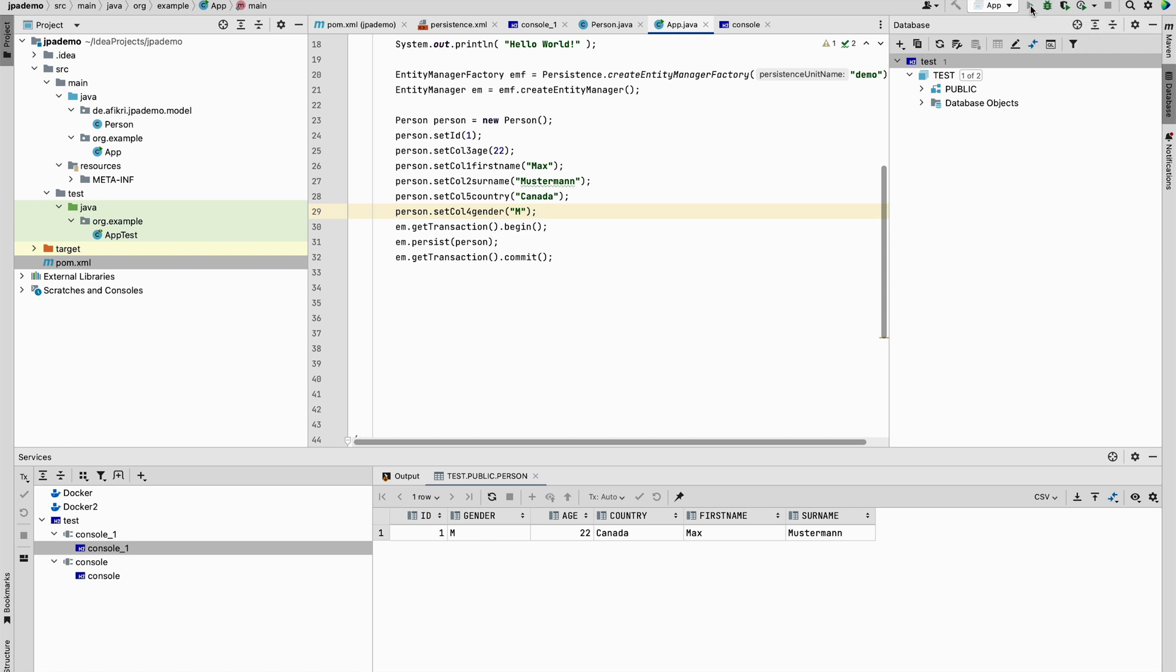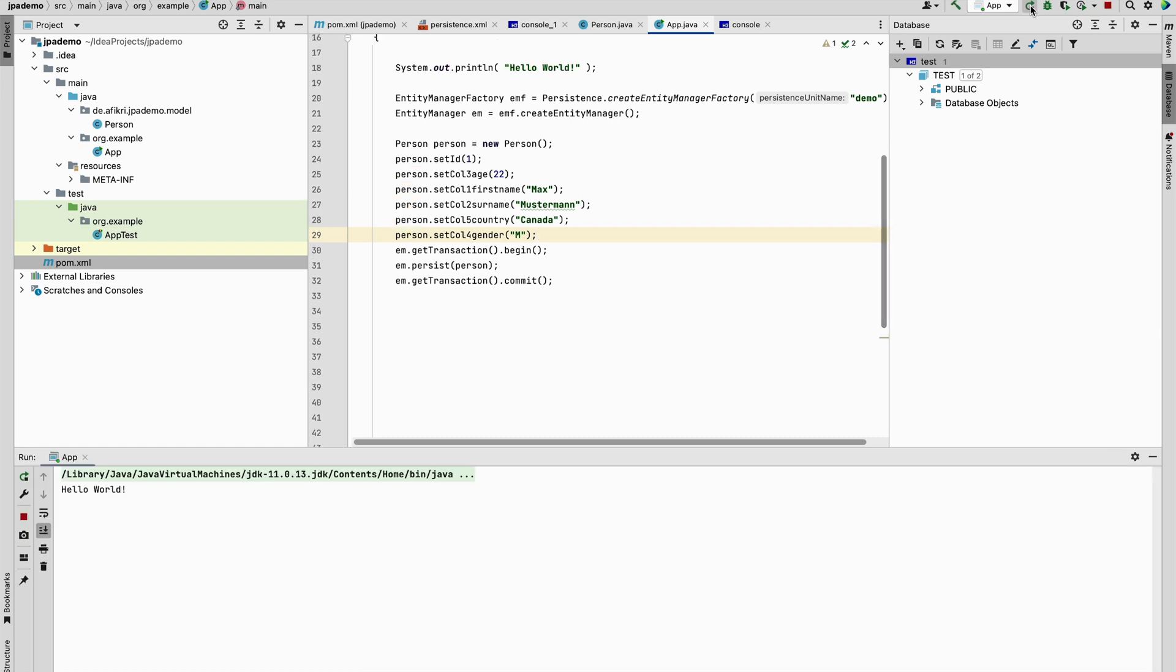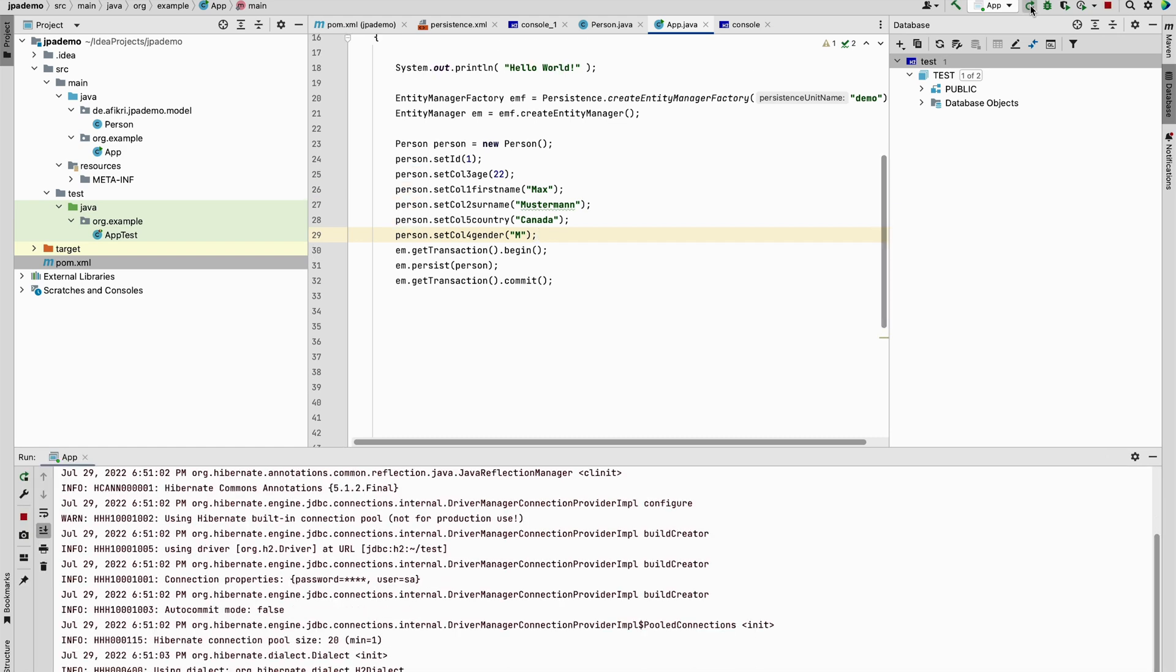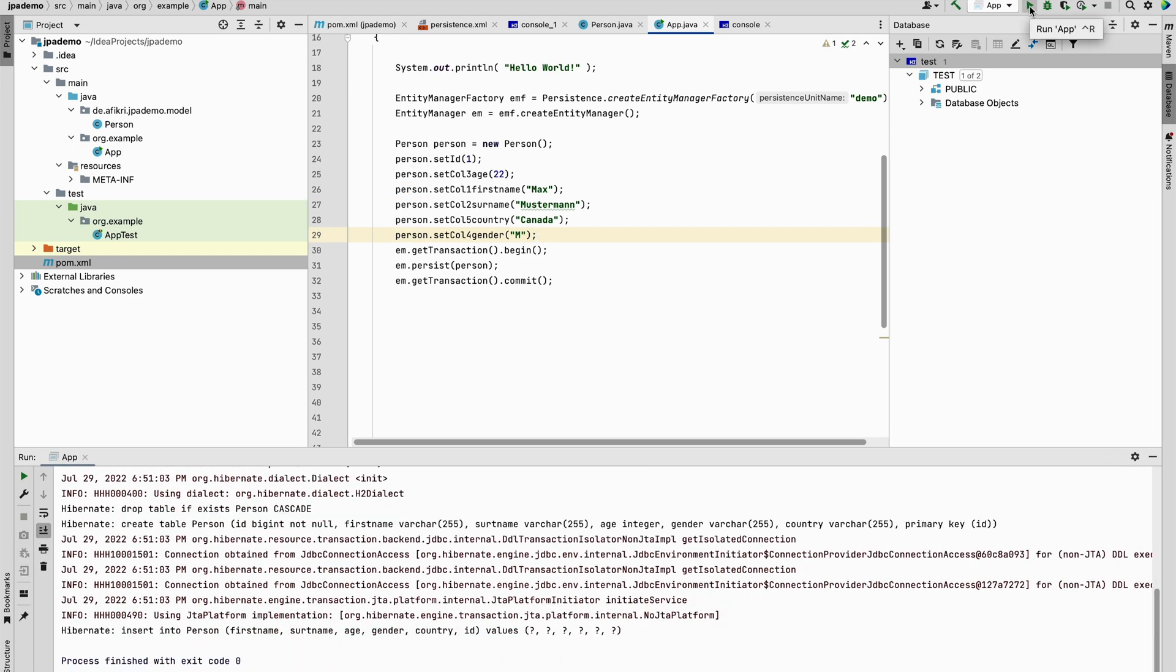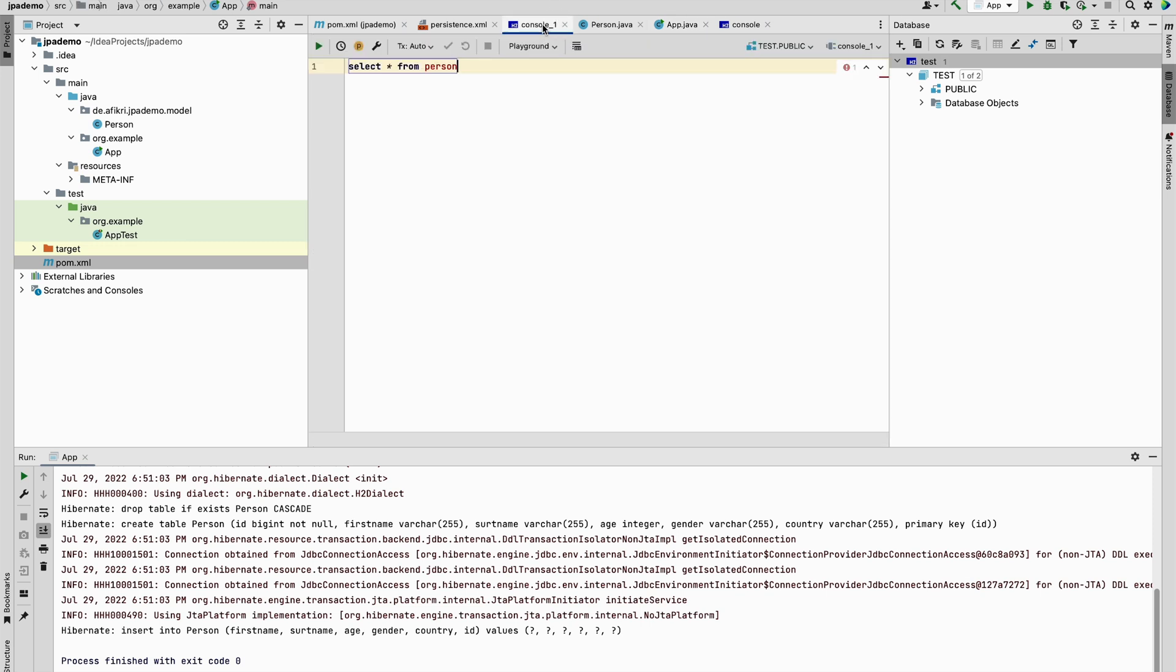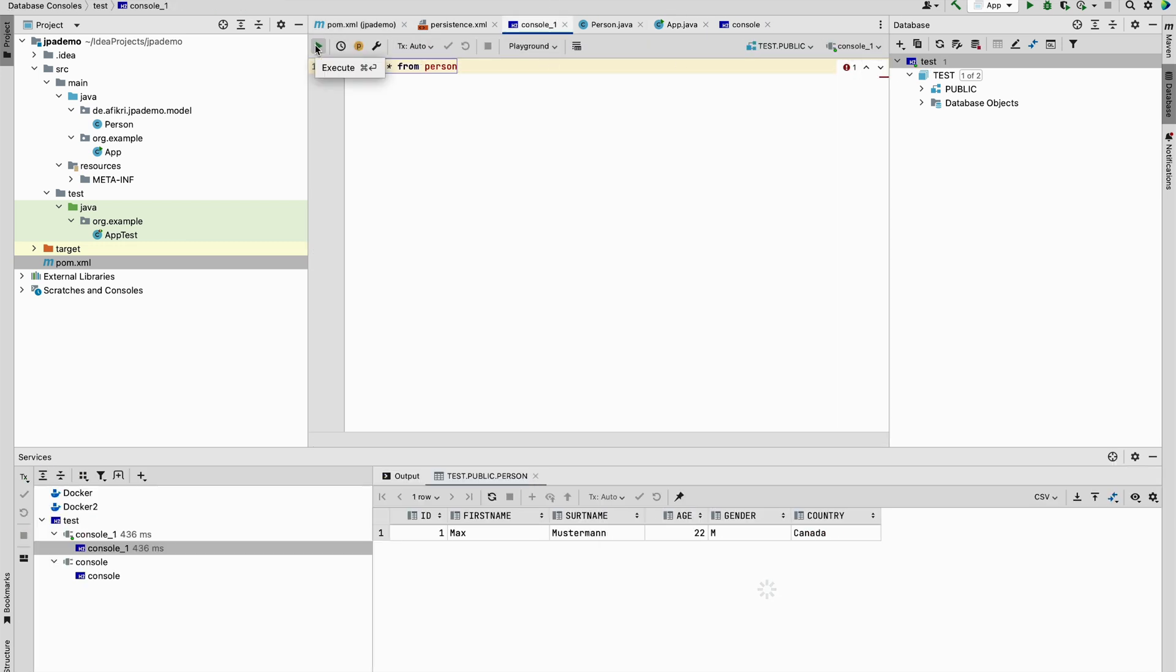So now it should be in the correct order. Let's check. And indeed, so we have, yeah, as expected. This is one possibility but the best solution is to